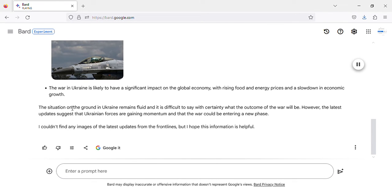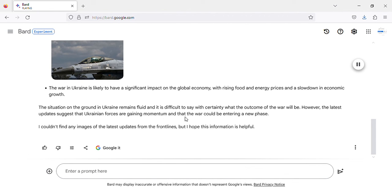The situation on the ground in Ukraine remains fluid and it is difficult to say with certainty what the outcome of the war will be. However, the latest updates suggest that Ukrainian forces are gaining momentum and that the war could be entering a new phase.